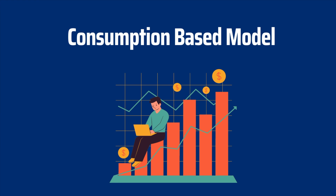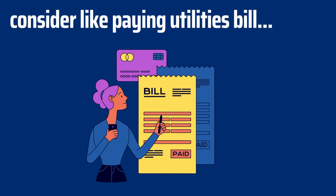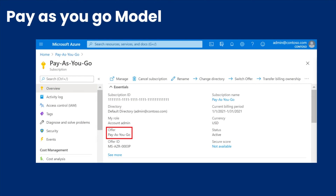Now we are going to talk about the consumption-based model. In cloud computing, this means you only pay for the cloud resources you actually use — like paying utility bills for electricity, water, or gas based on the amount you consume. Instead of fixed plans or upfront costs, the consumption-based model offers flexibility and cost optimization, allowing businesses to scale resources up or down according to their needs. It's like a buffet: you choose what you consume and are charged accordingly.